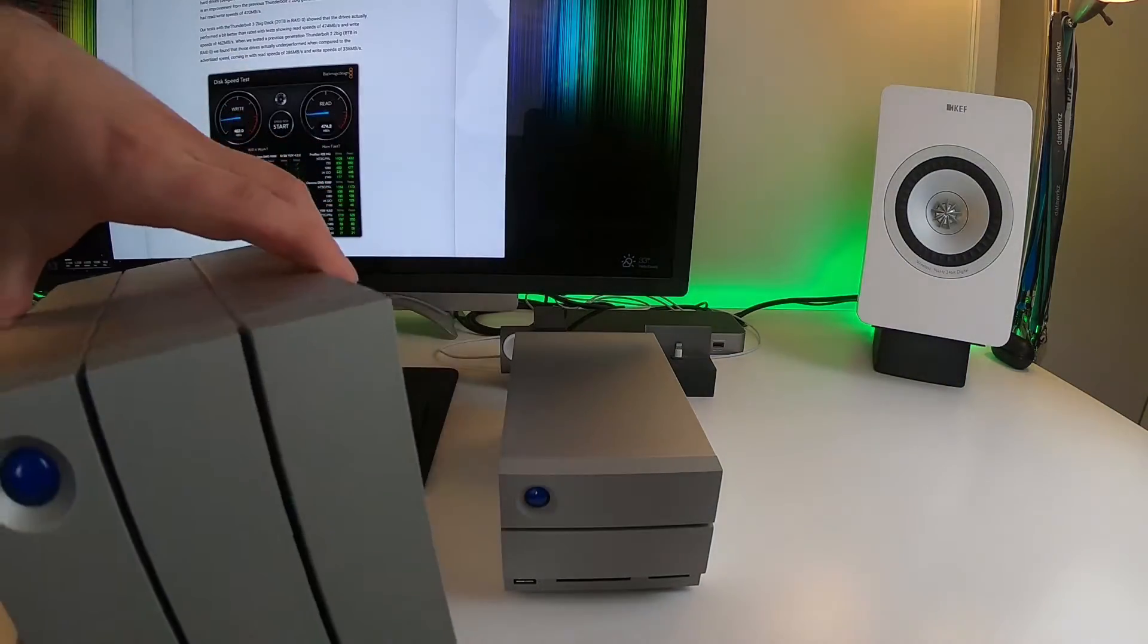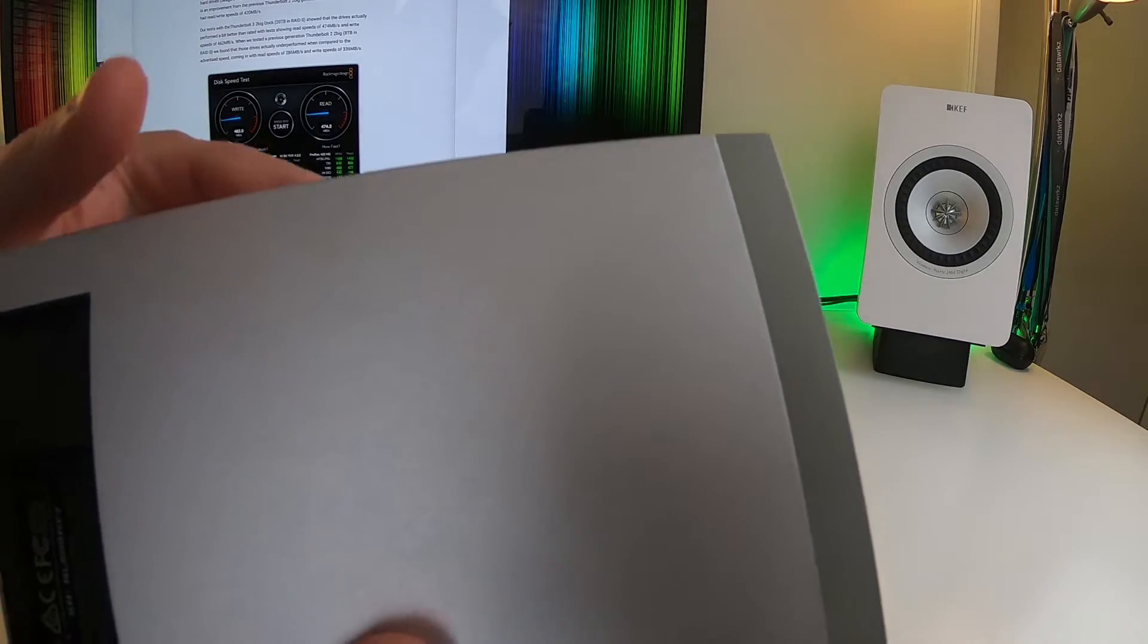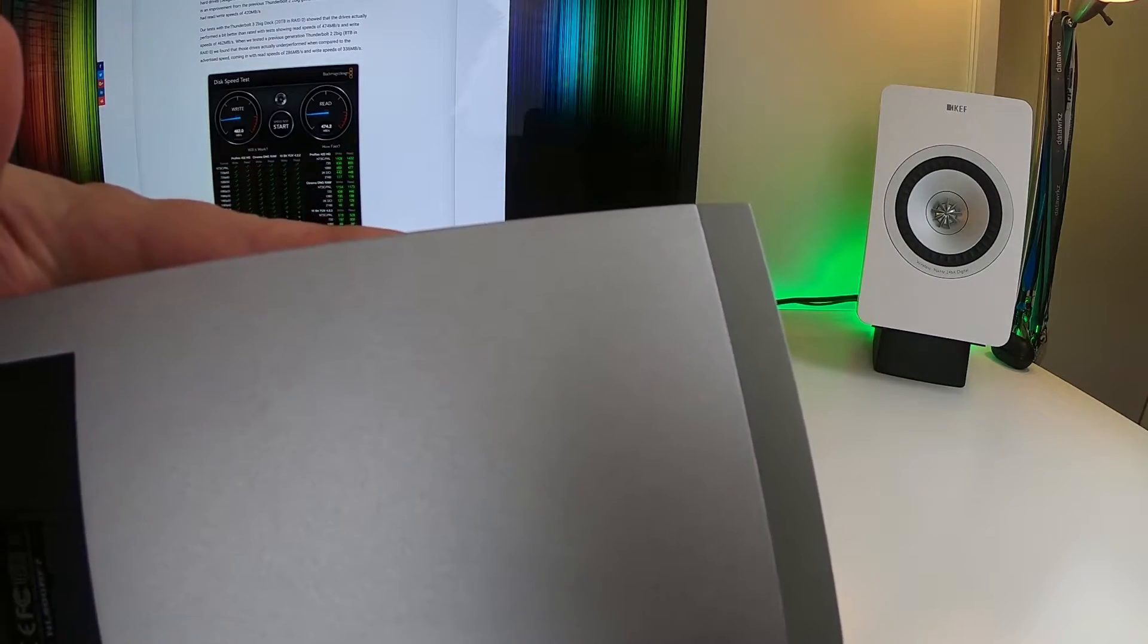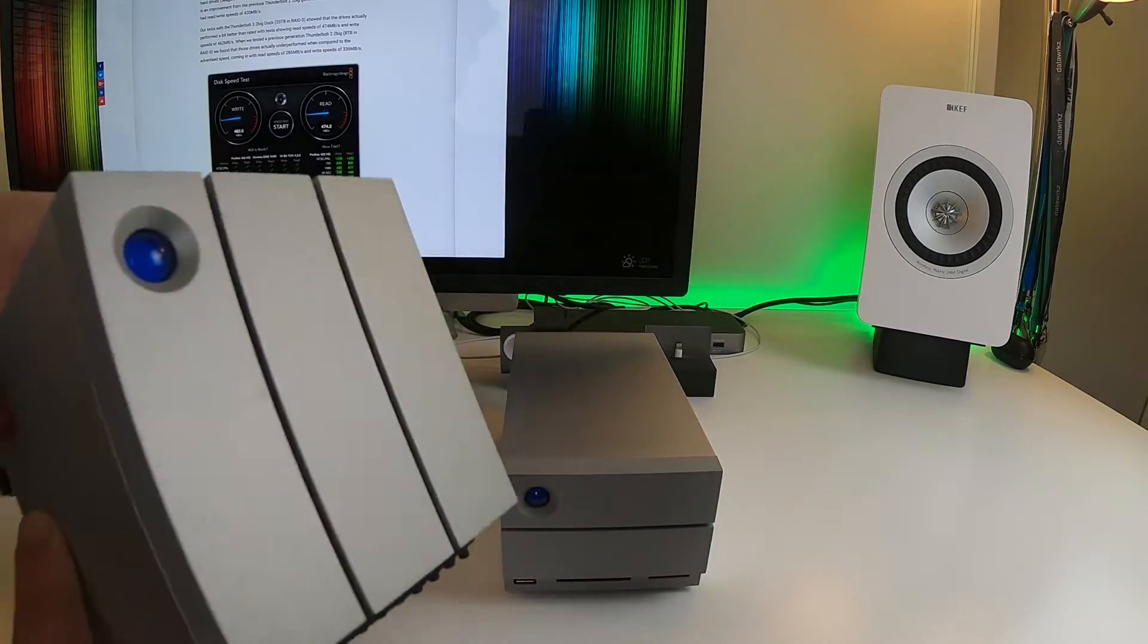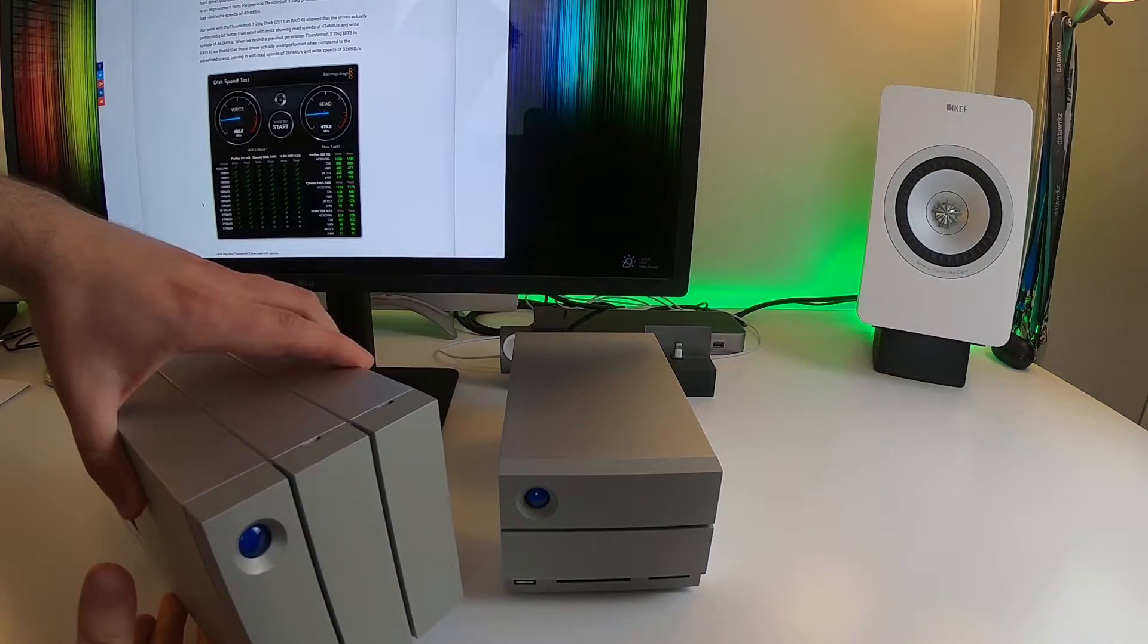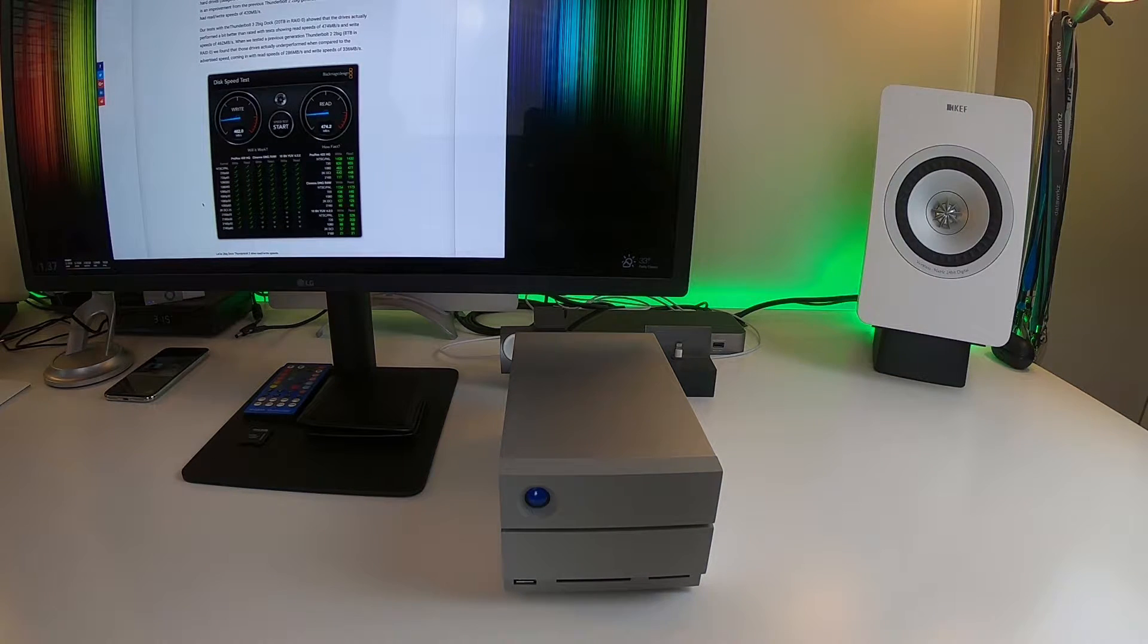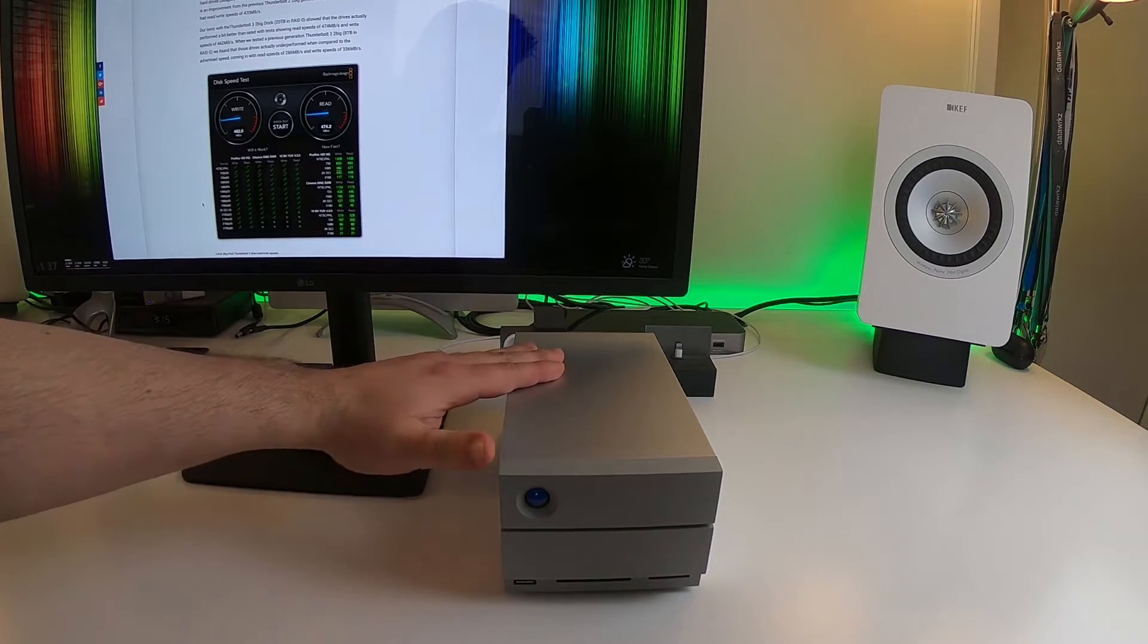So we're not going to be talking about this one but as you can see it's a lot bigger than the new version. This one's only 8 terabytes by the way. They also have up to I believe 16 terabytes in this one. They still sell it too. And look it's a very similar design, they're both well built but we're not going to be talking about the Thunderbolt 2 version today. Instead, let's focus on this one.